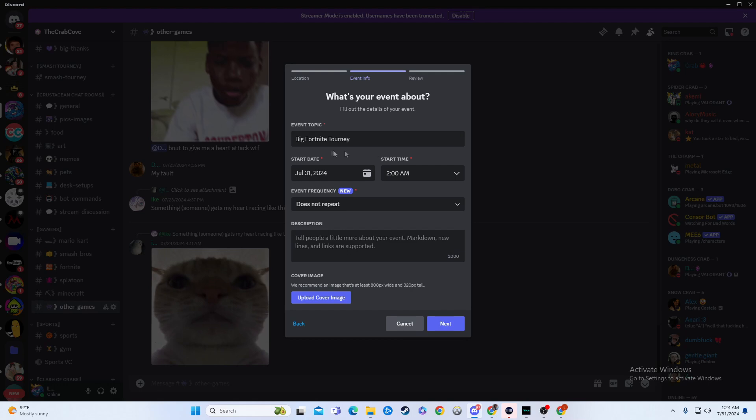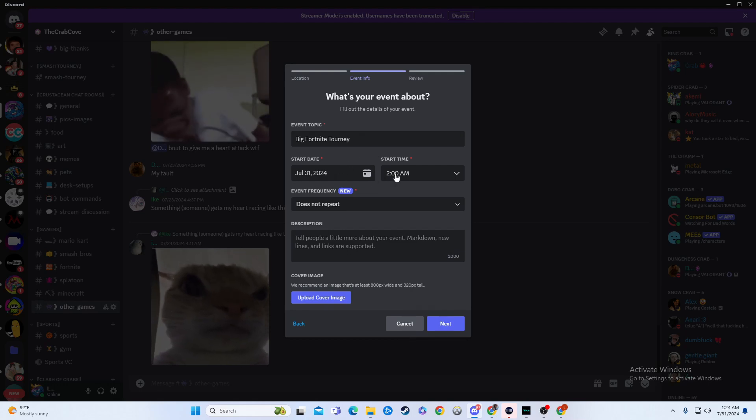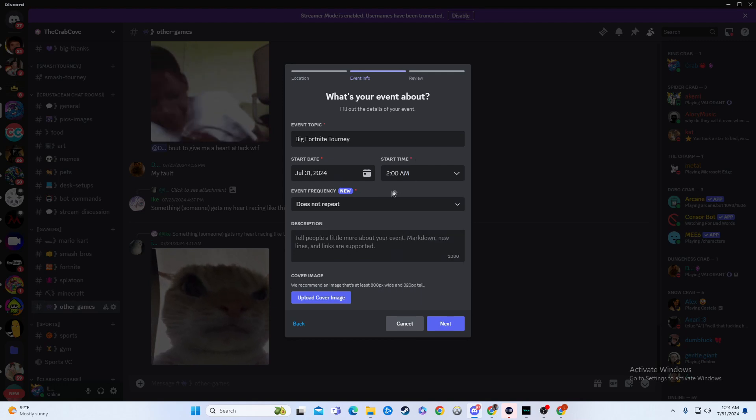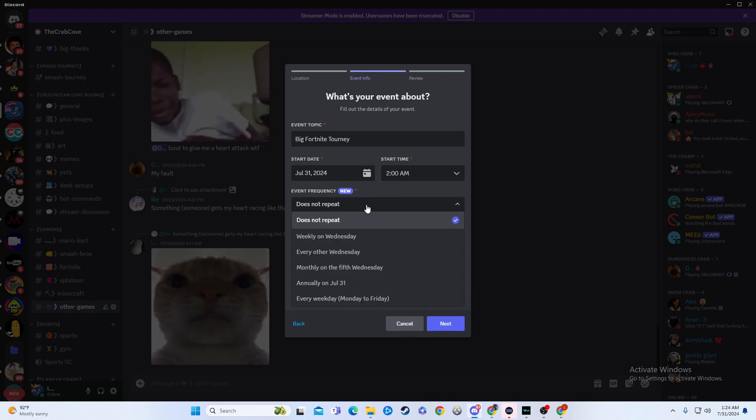So that way you'd name it, you can pick the start date, so we'll say today, and then we'll say 2am. Whatever you want to do.